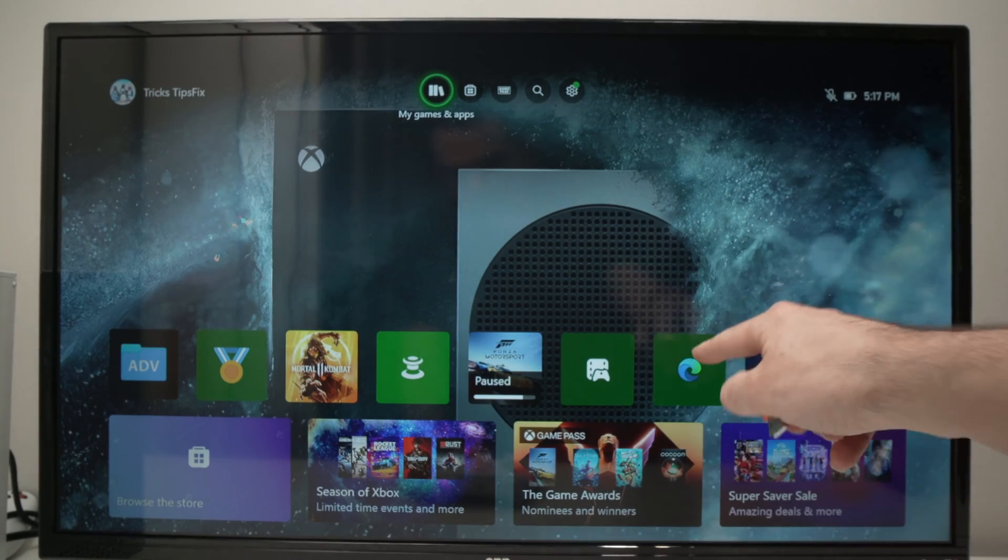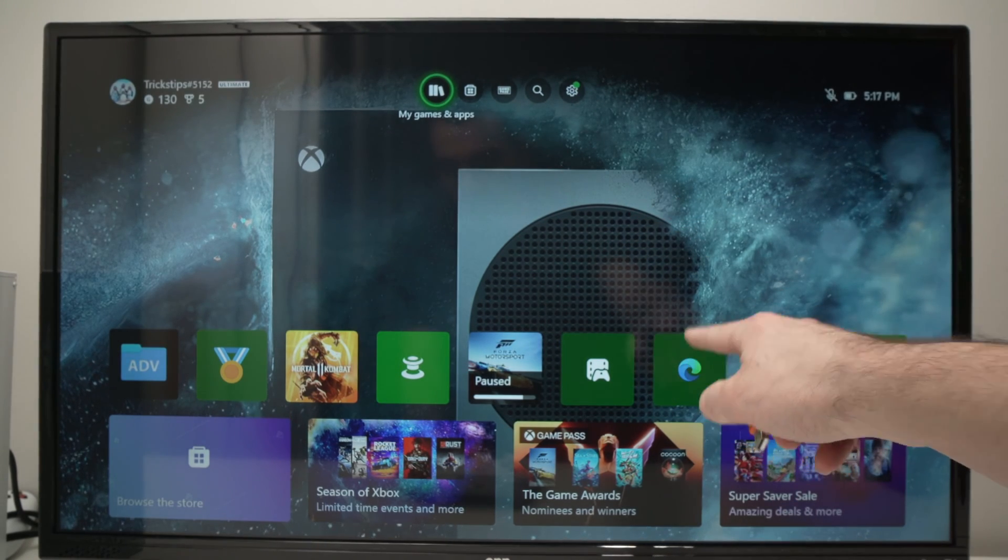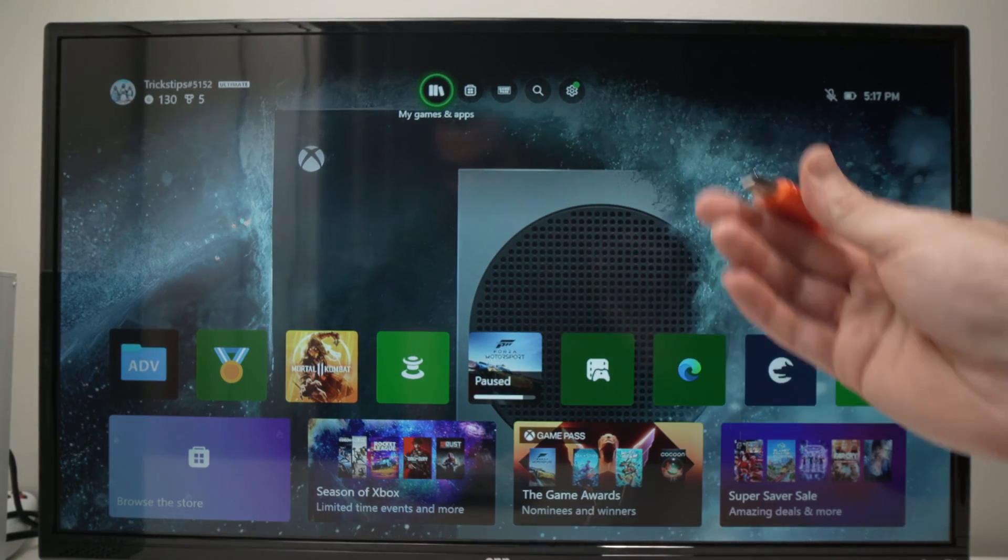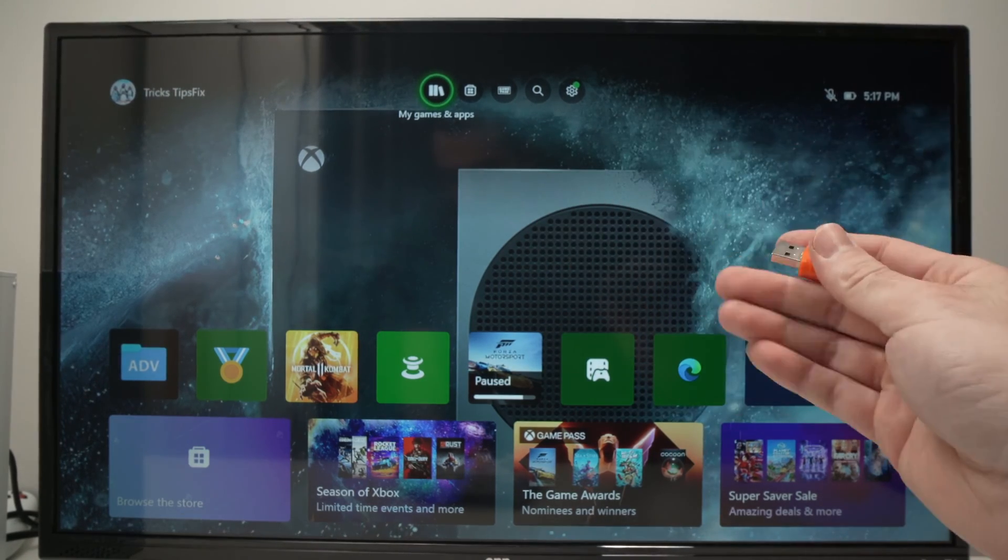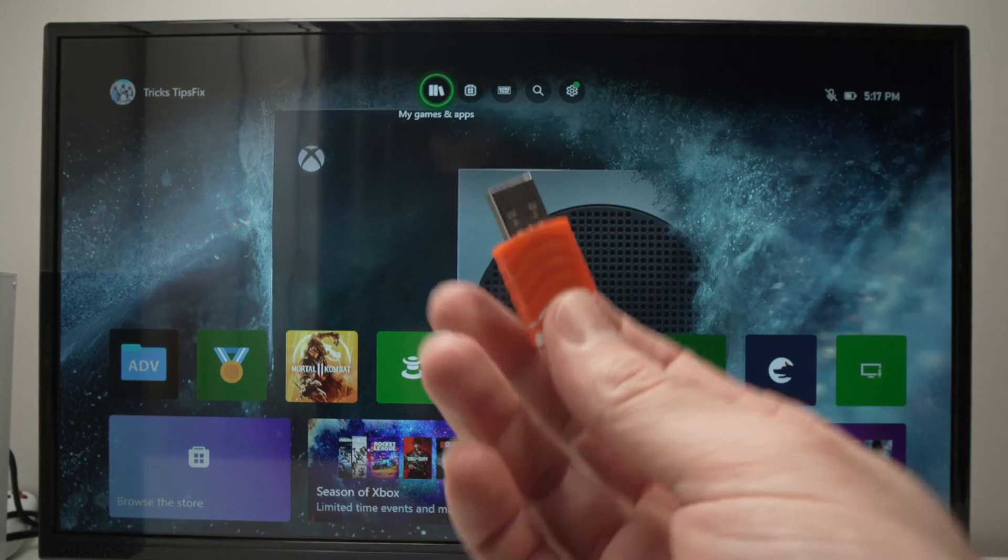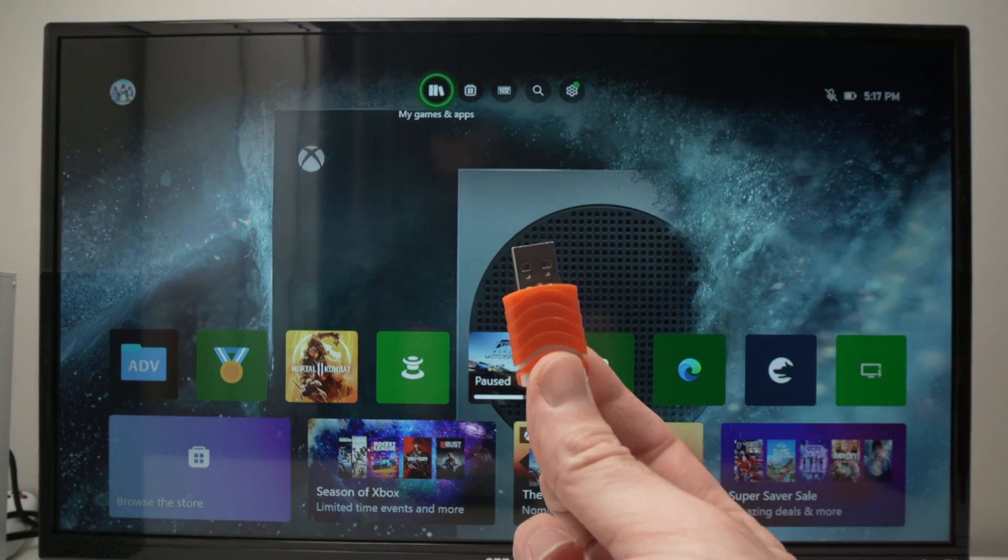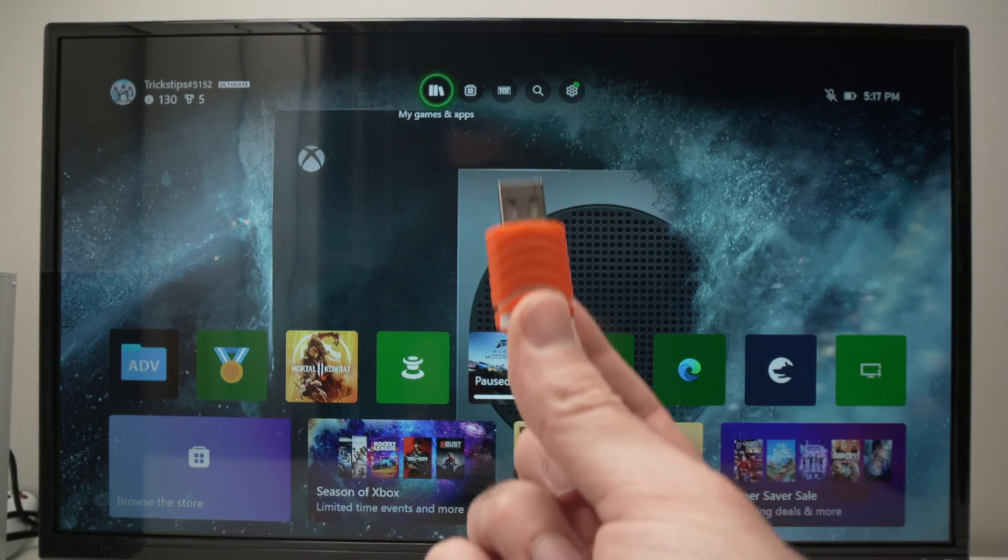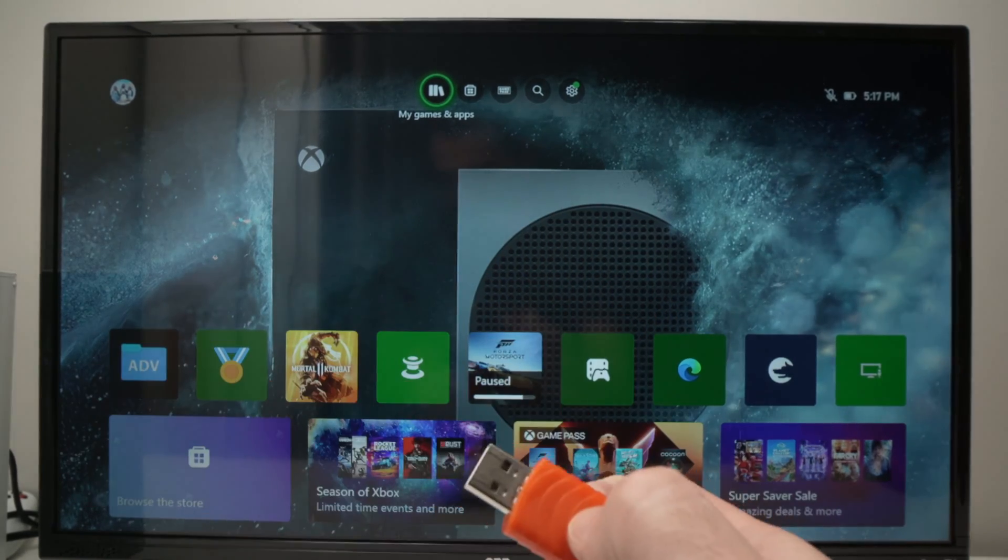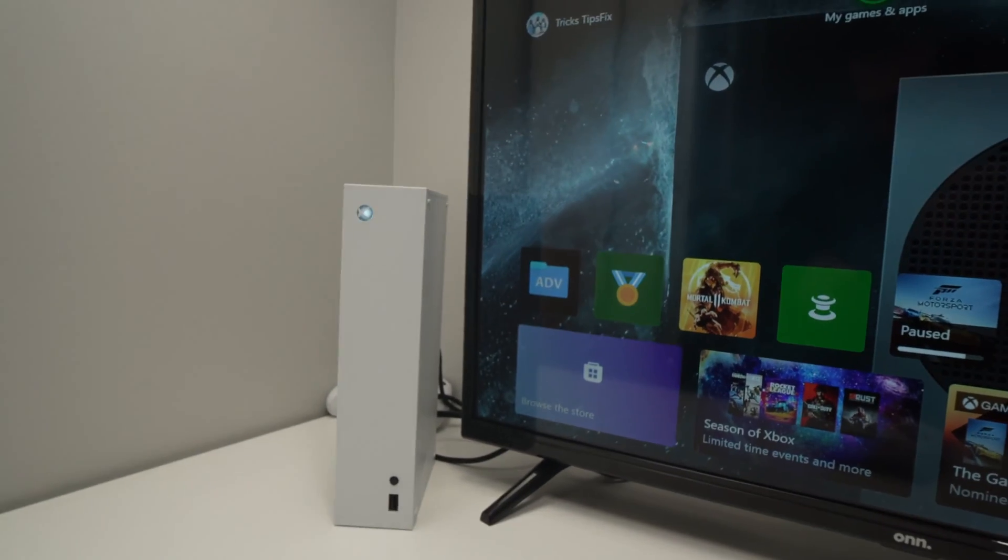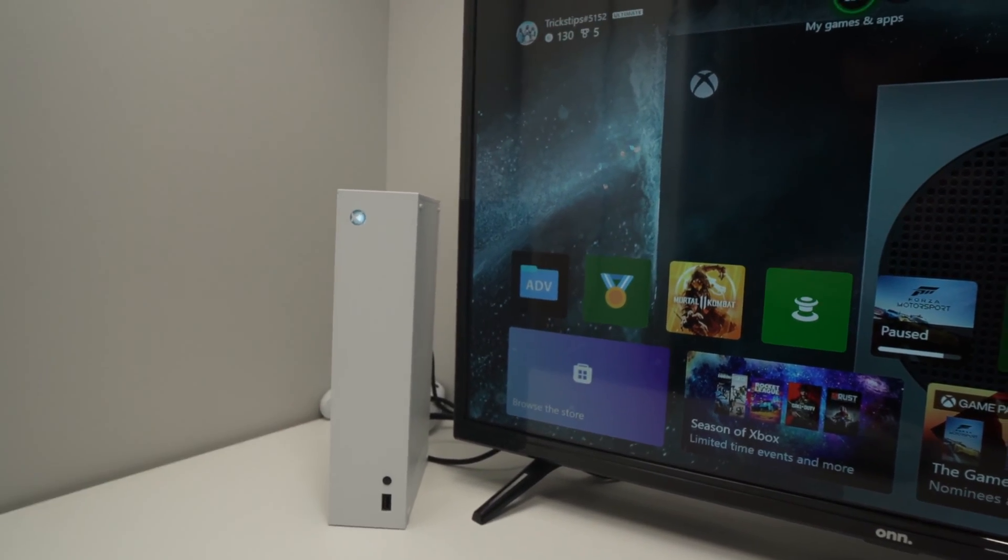So unfortunately, you cannot simply go into Microsoft Edge and download pictures or files. This is not available anymore after an update. And the only way to do it is to use a USB drive. So first thing is to actually connect the drive to the Xbox USB port in the front or in the back.